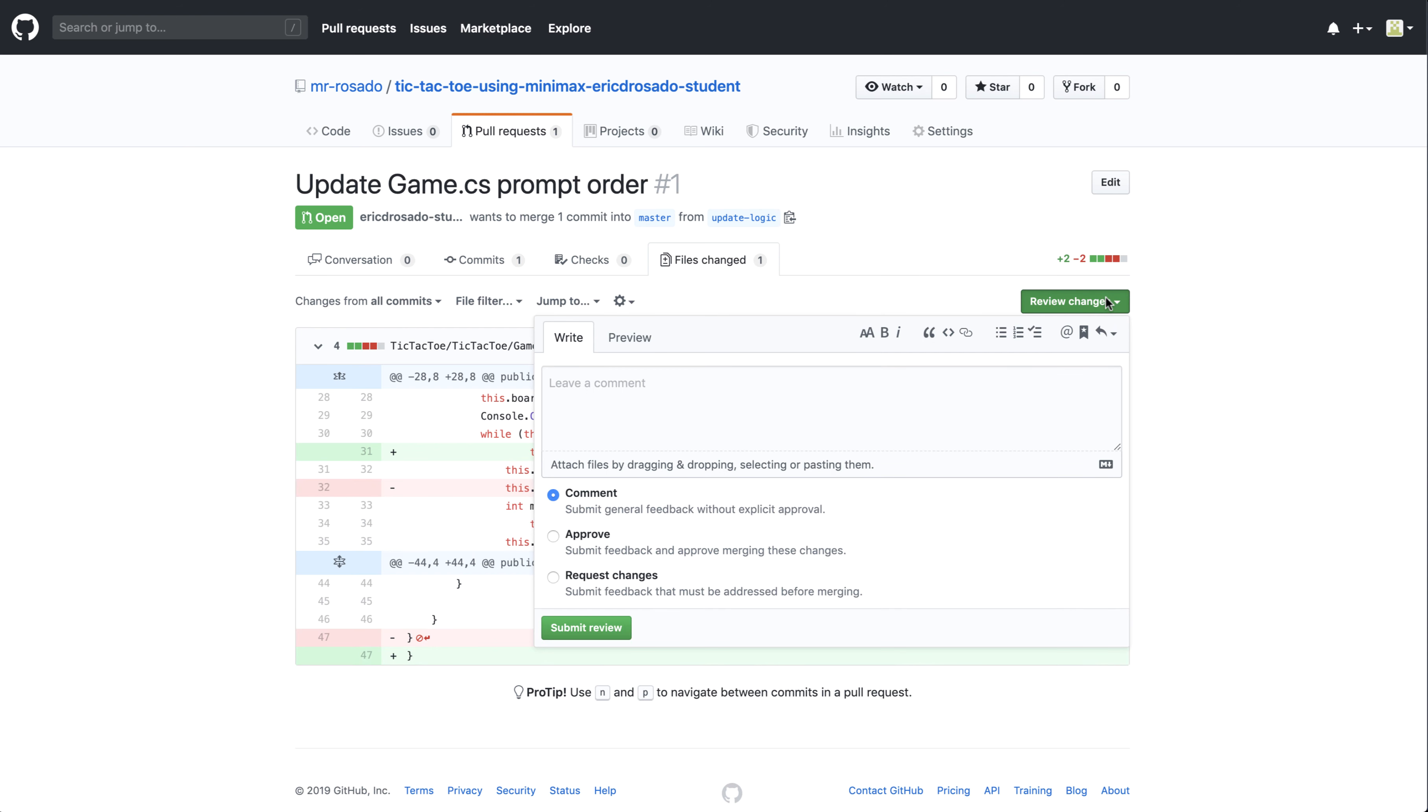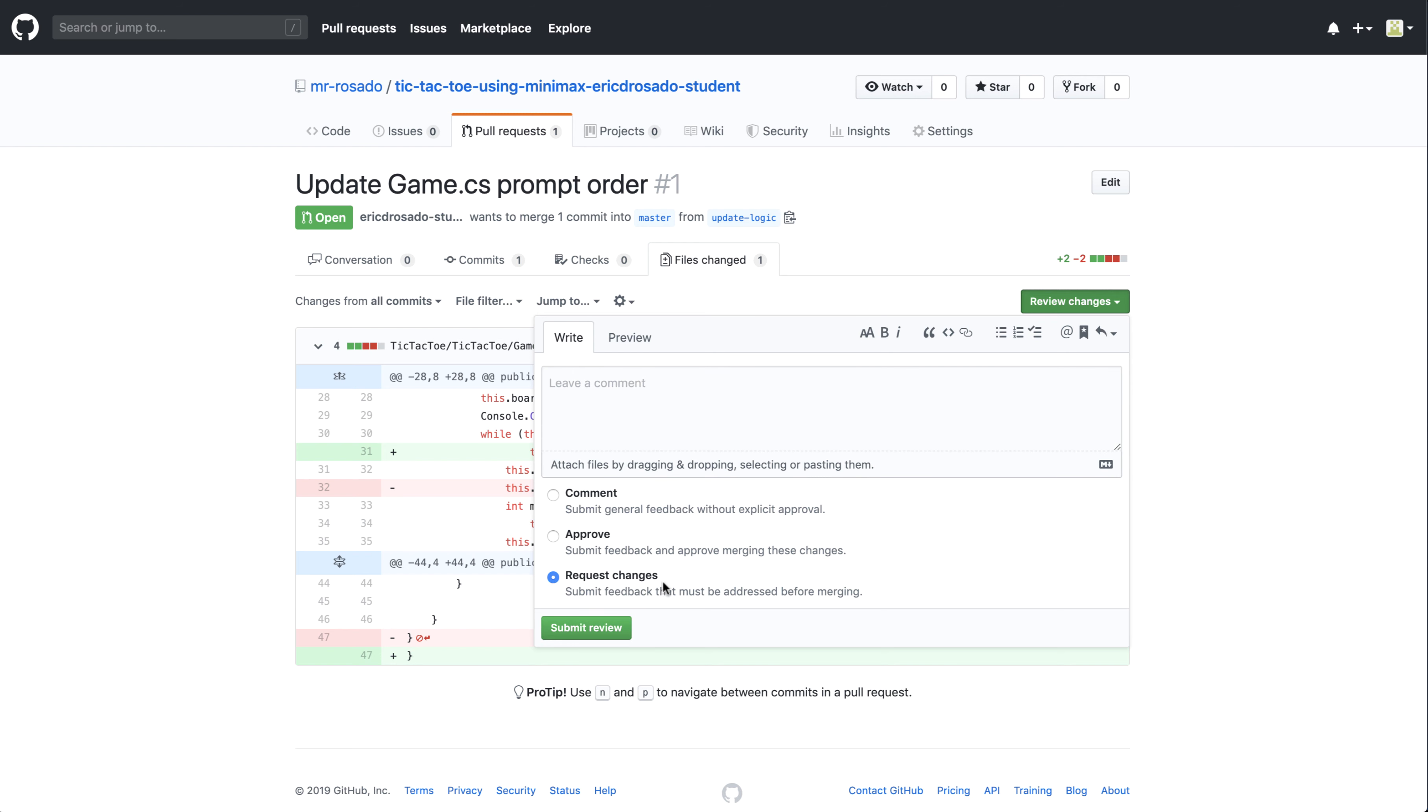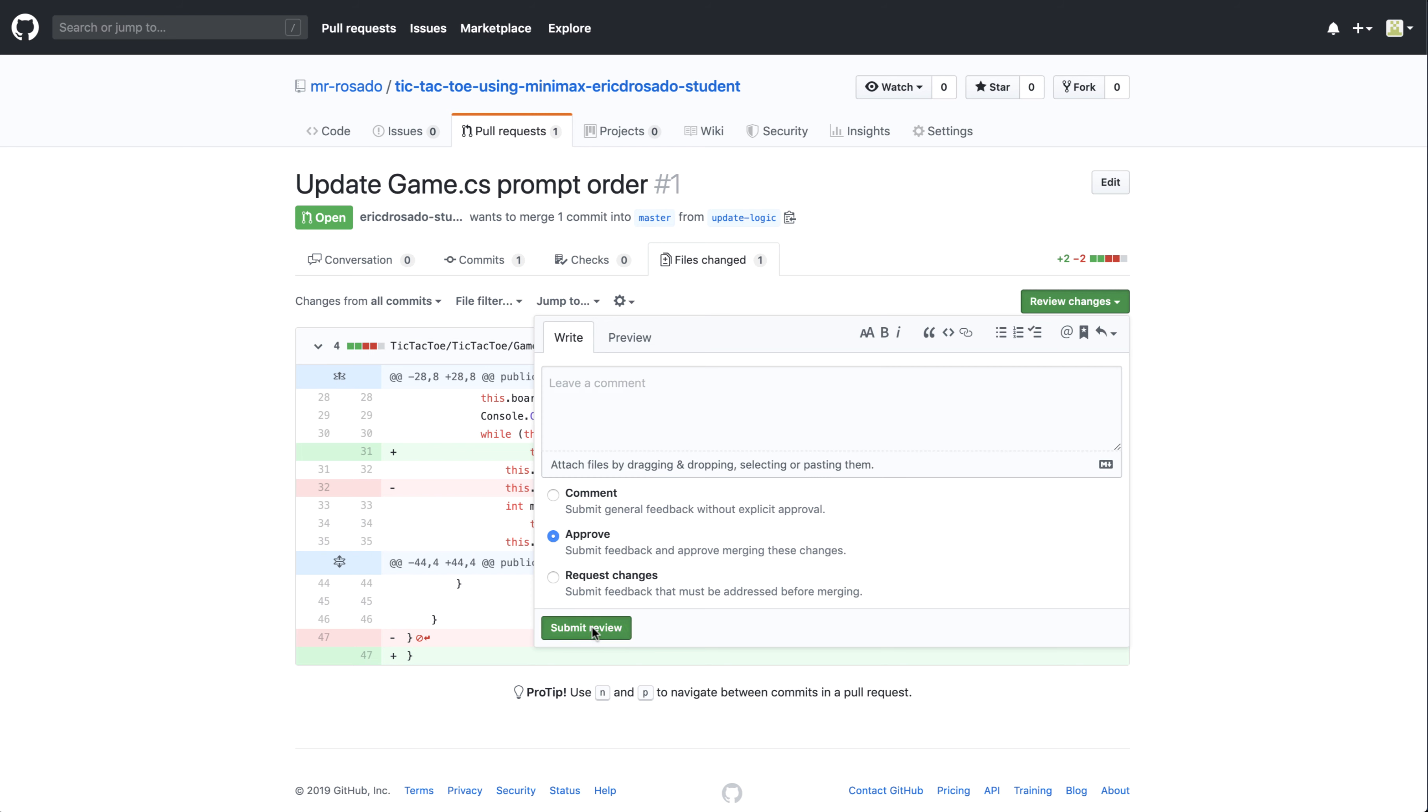I also have the ability to do this through review changes. I can leave a general comment to these changes here, and I can either submit for review with a comment, or I could request specific changes, or I can approve it with a comment. In this case, I like the work that the student has done. I'm just going to go ahead and approve it and submit for review.